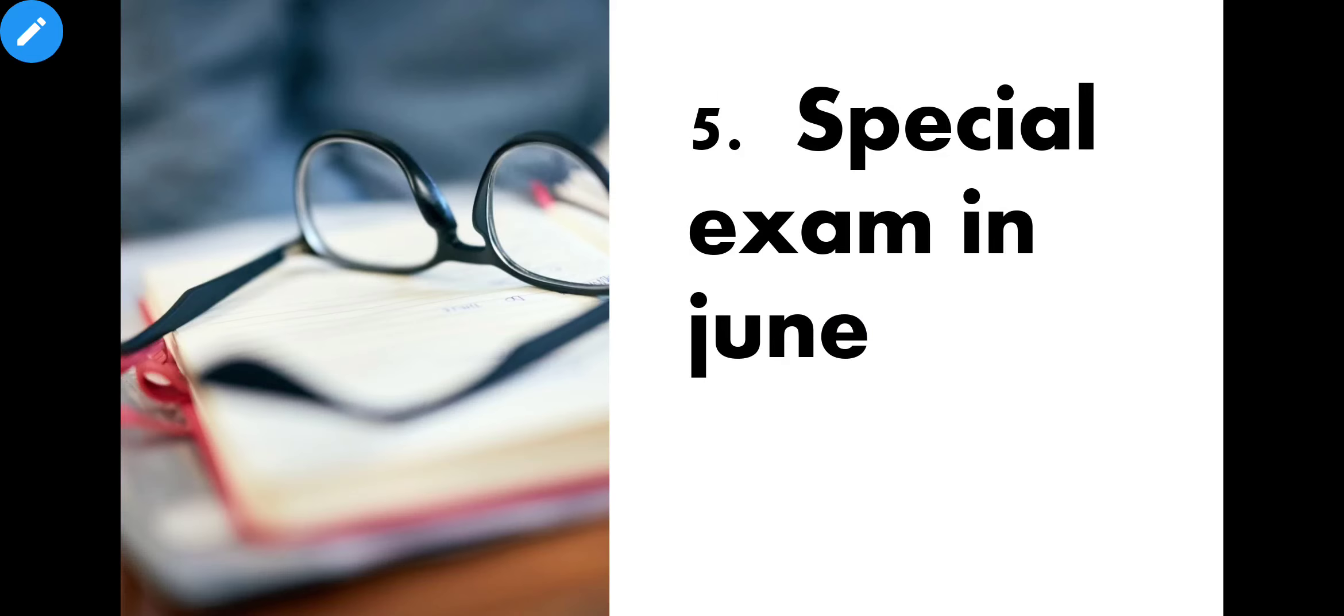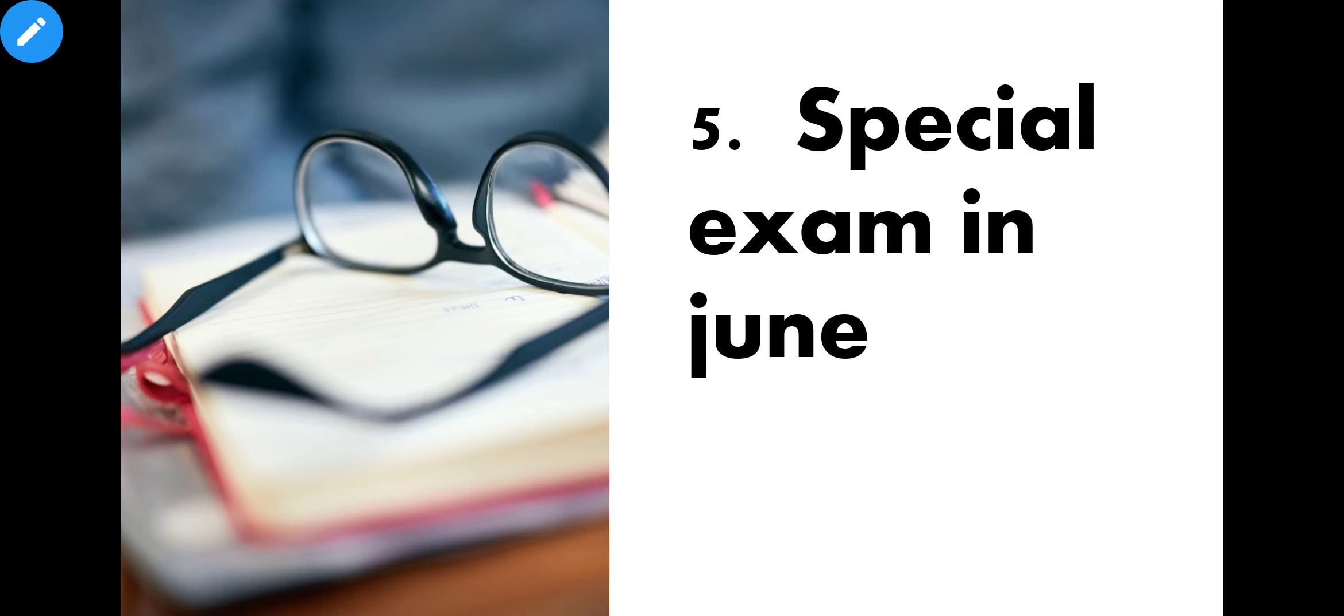Fifth, special exam. You don't have to prepare for this point. They say that students who can't travel